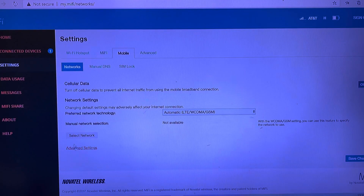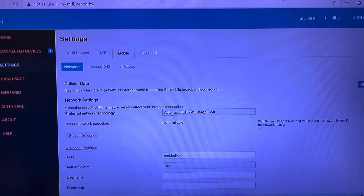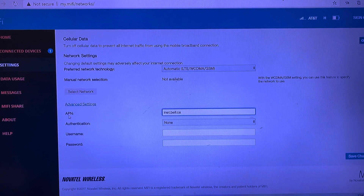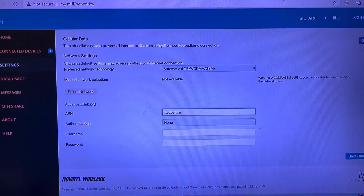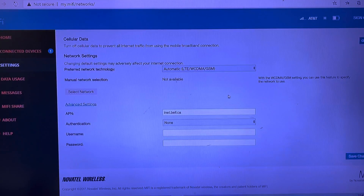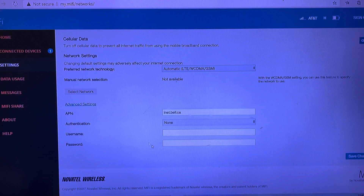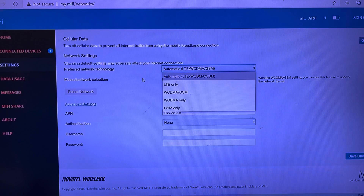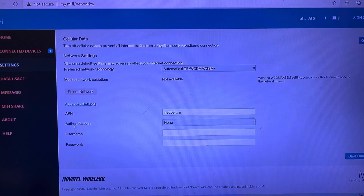Under Mobile we find Advanced Settings, and that's where we need to change the APN settings. It looks like this device is defaulted for a Canadian network — we don't mess with that. On the top we're going to leave the network mode set to automatic so it will connect to either GSM or LTE depending on your network band frequencies.